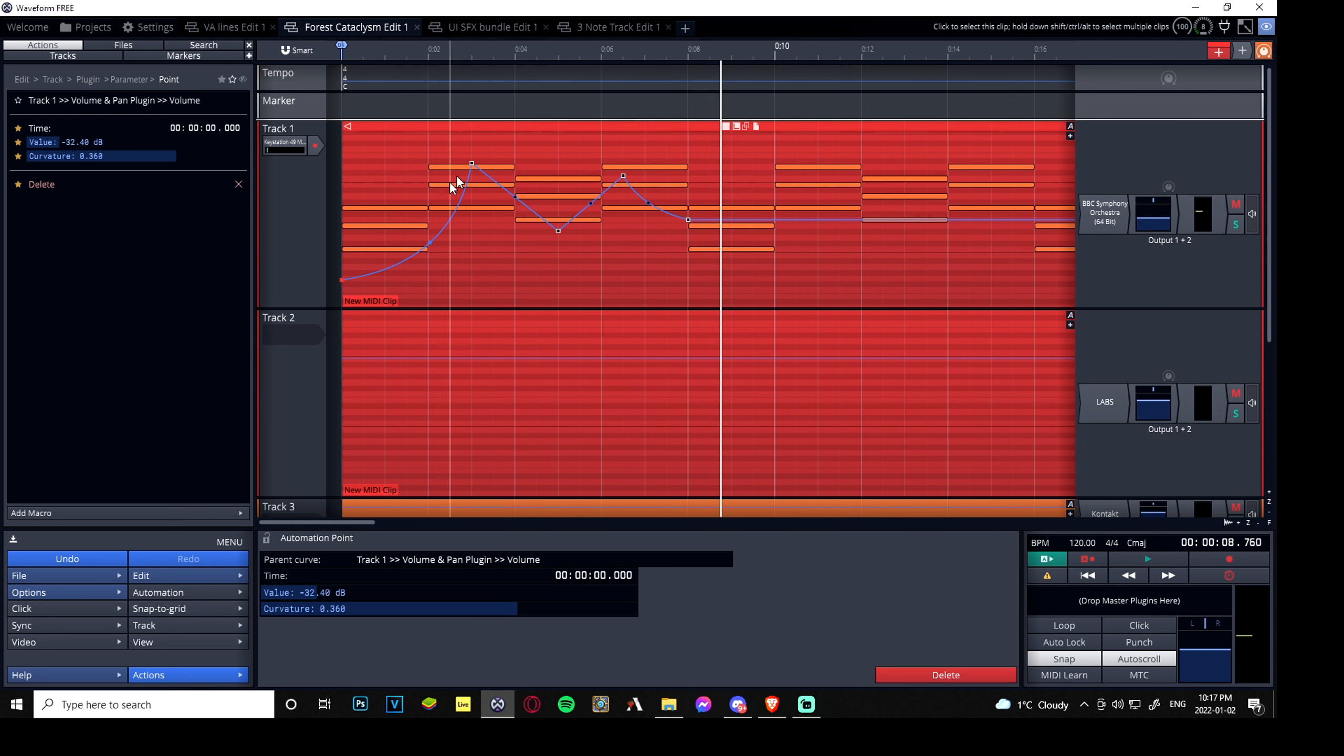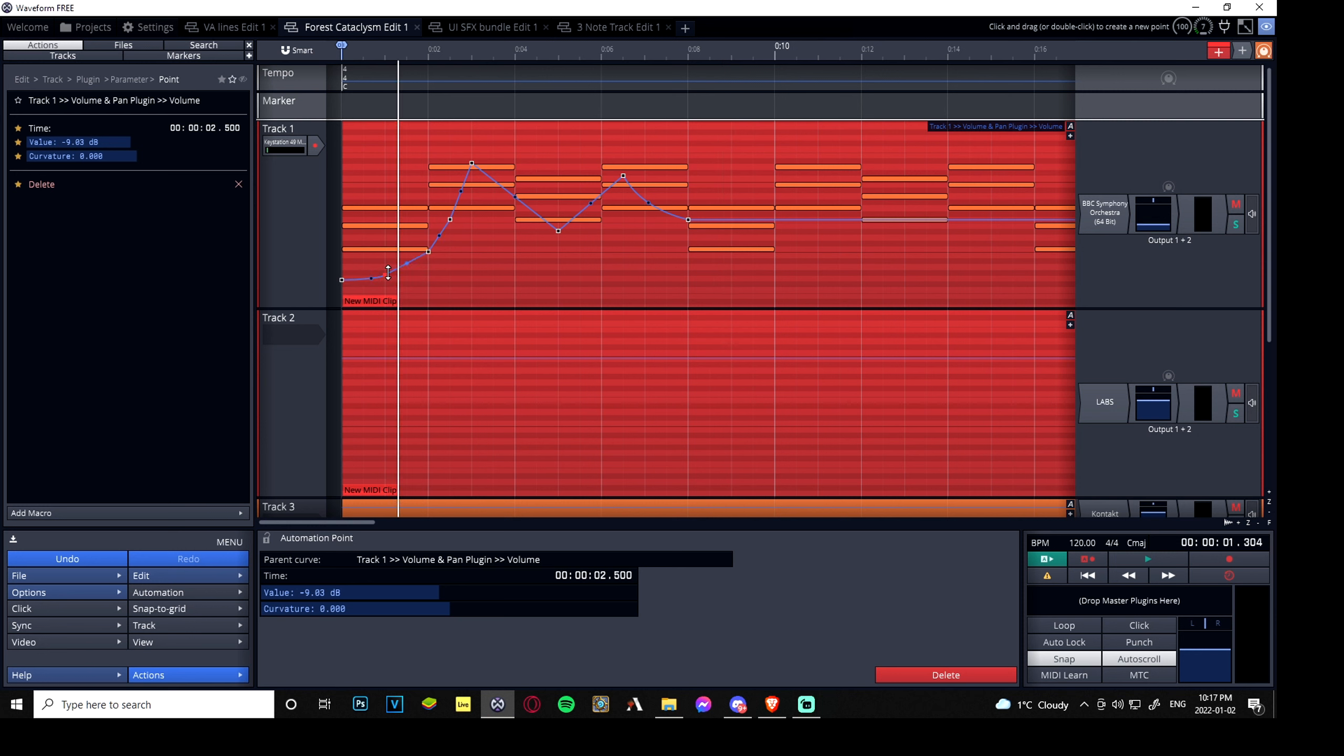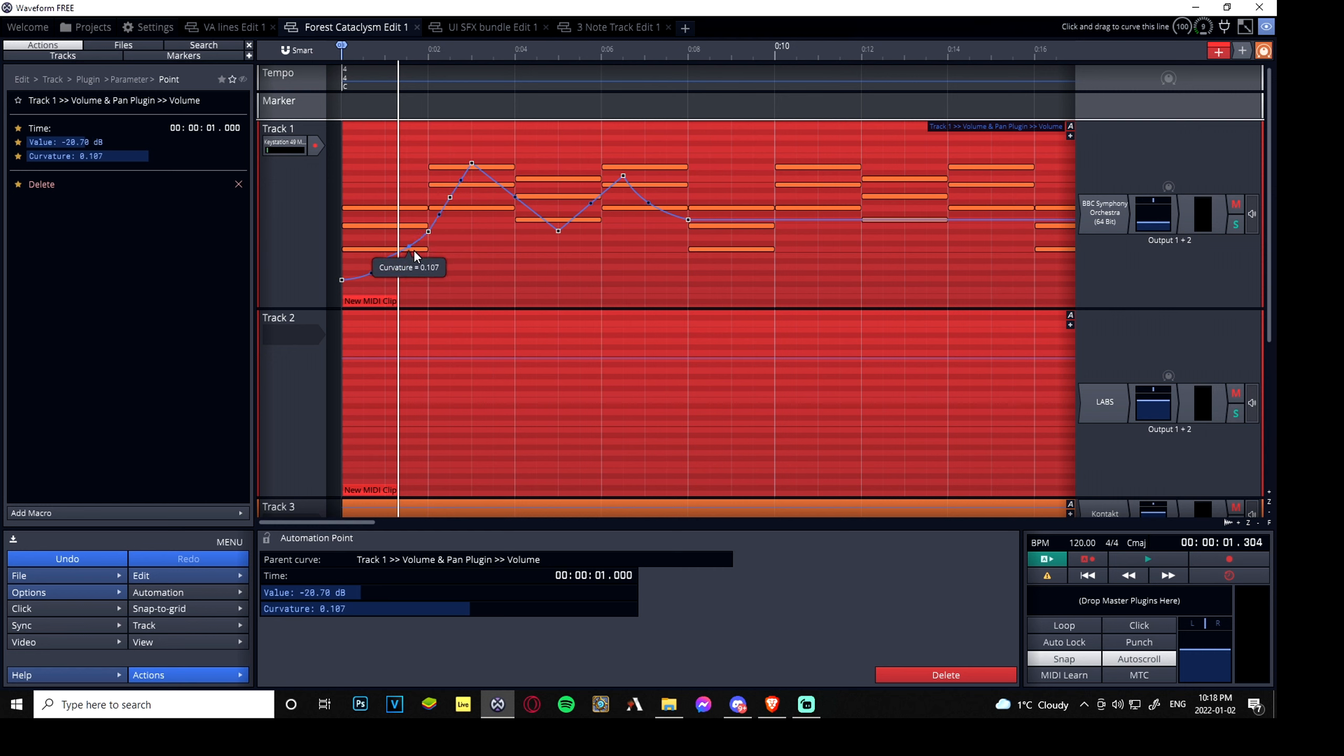That's pretty much it. You can just get as creative as you want with it. Hold alt, just add a bunch. If you want to get really detailed, you really want to get into the nitpicking of these, and then you can drag the curvature around.